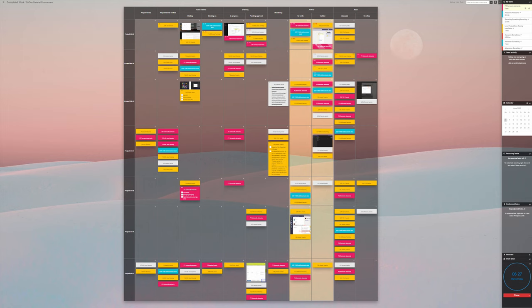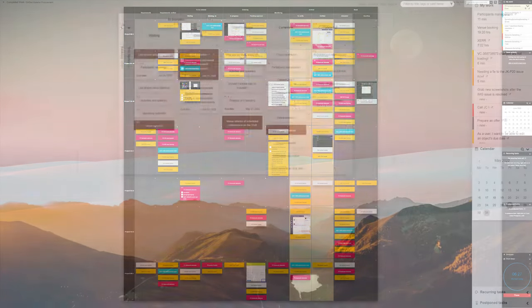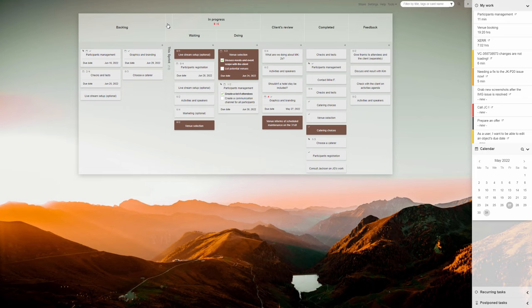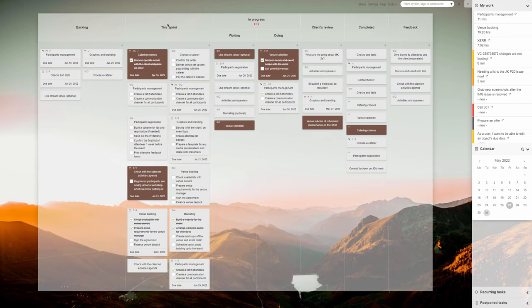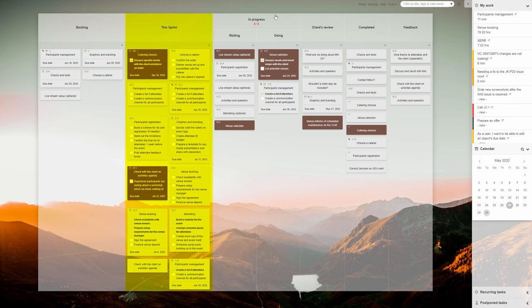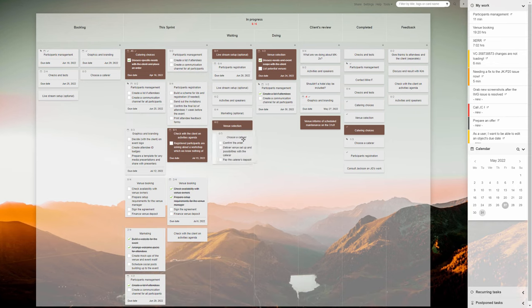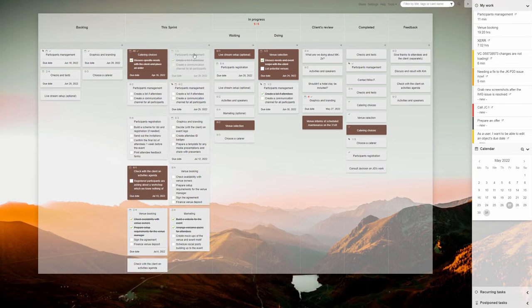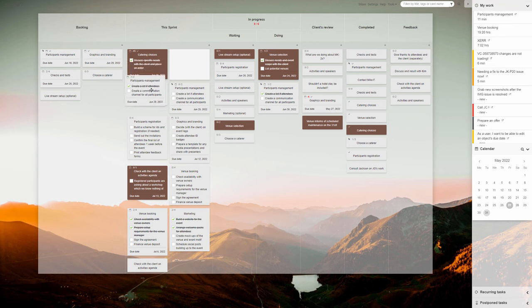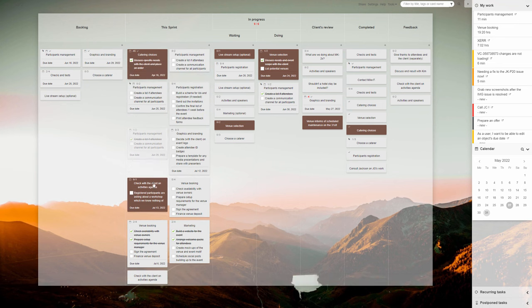The most straightforward approach is arranging two backlog columns: a general one for items to be done at some point, and a current sprint backlog. It contains only the tasks that are part of the current work iteration. The advantage of this way of arranging sprints is the possibility of adding it to most processes at any stage and removing or hiding it with just as much ease.